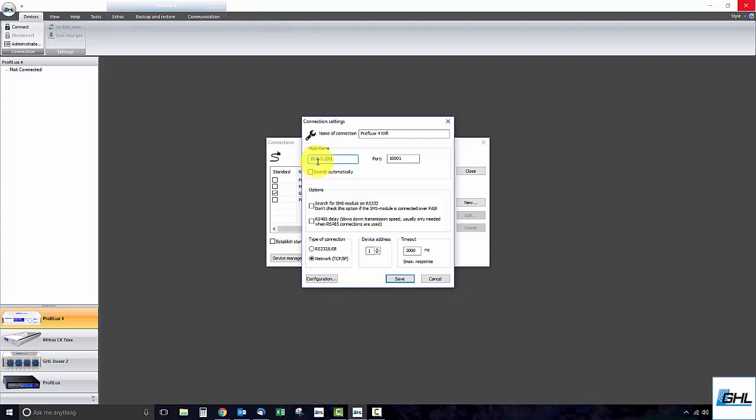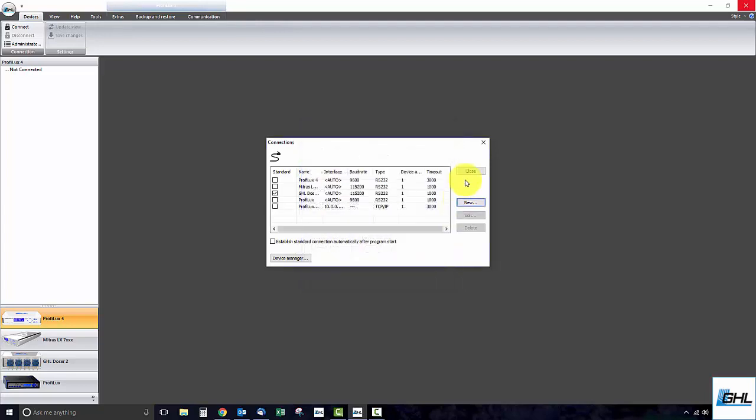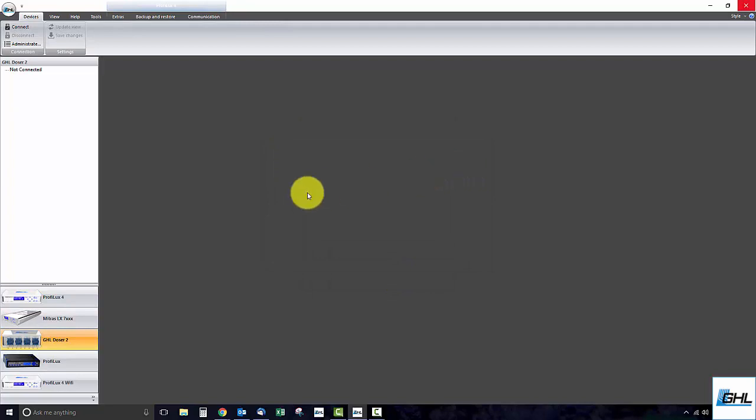With that done, click Save, close out this window, select the newly made connection, and click Connect.